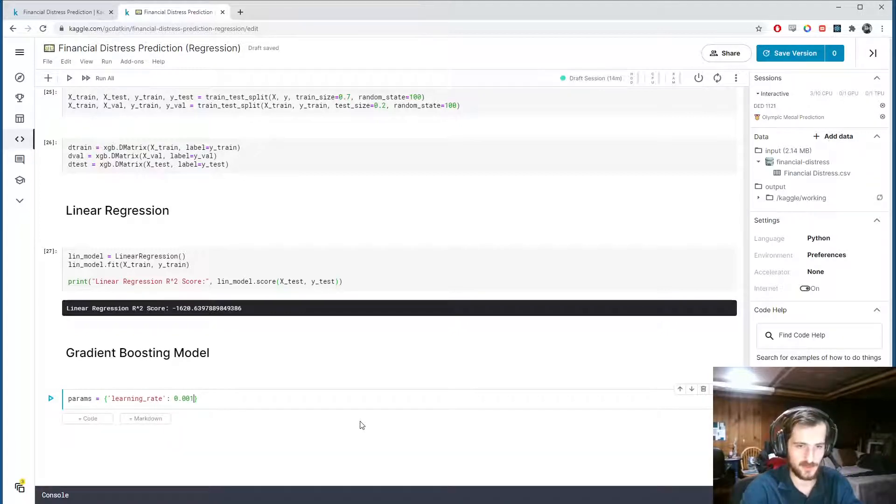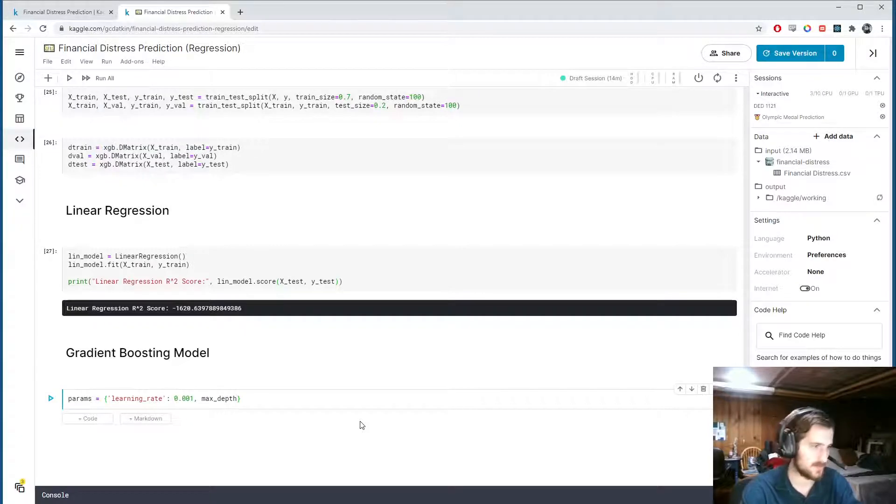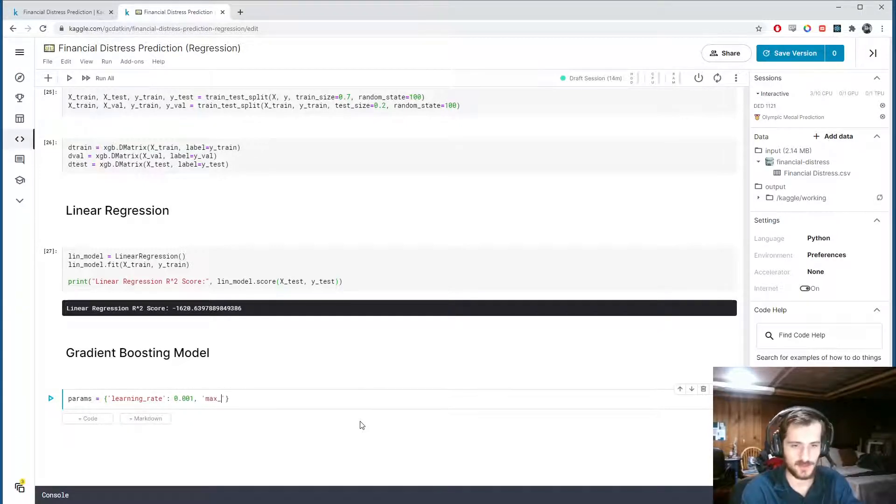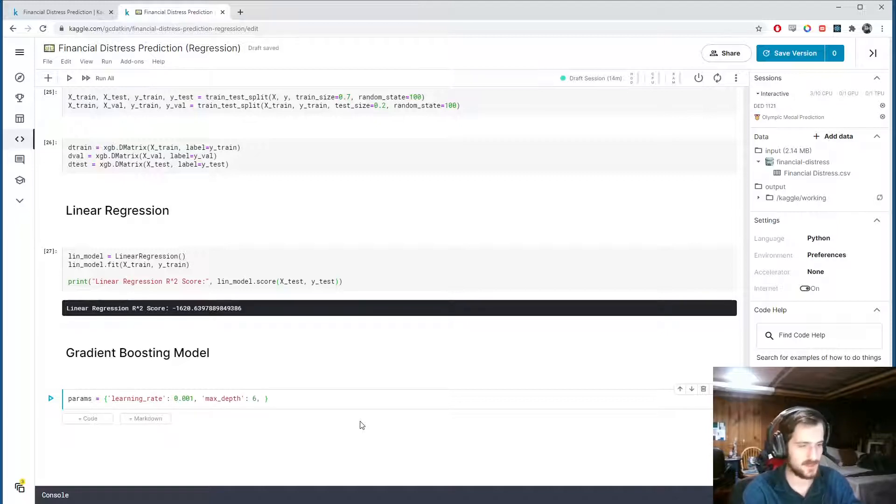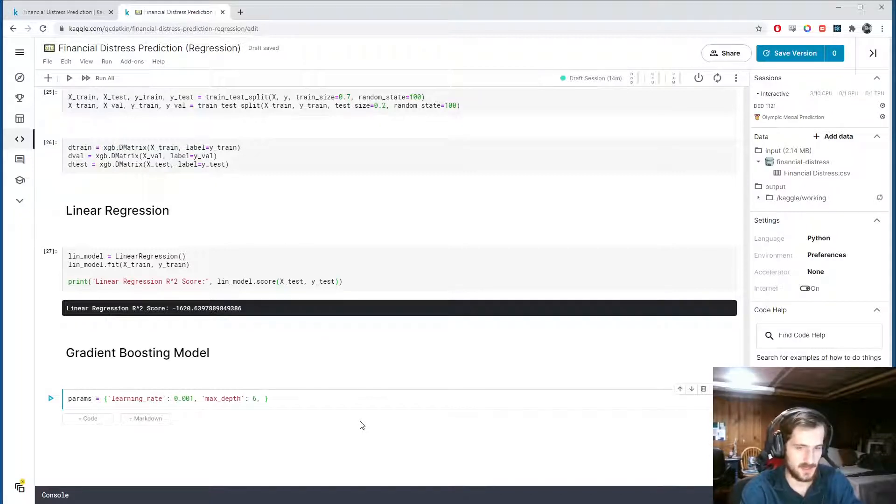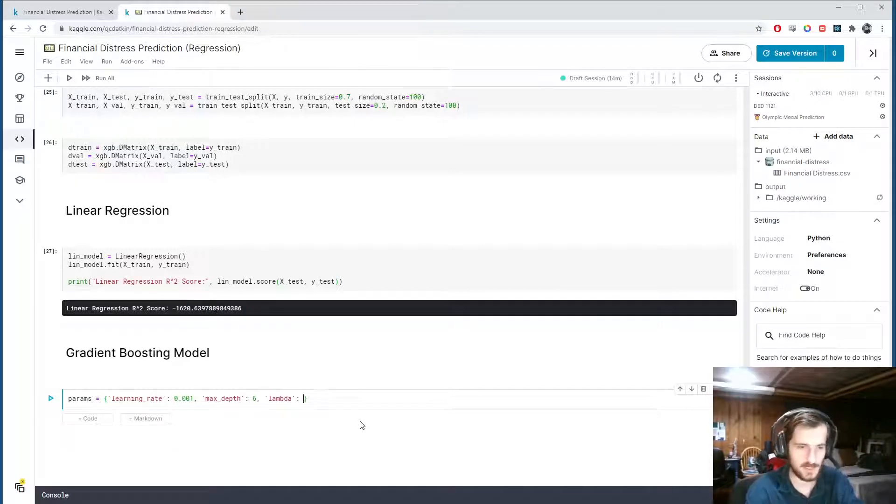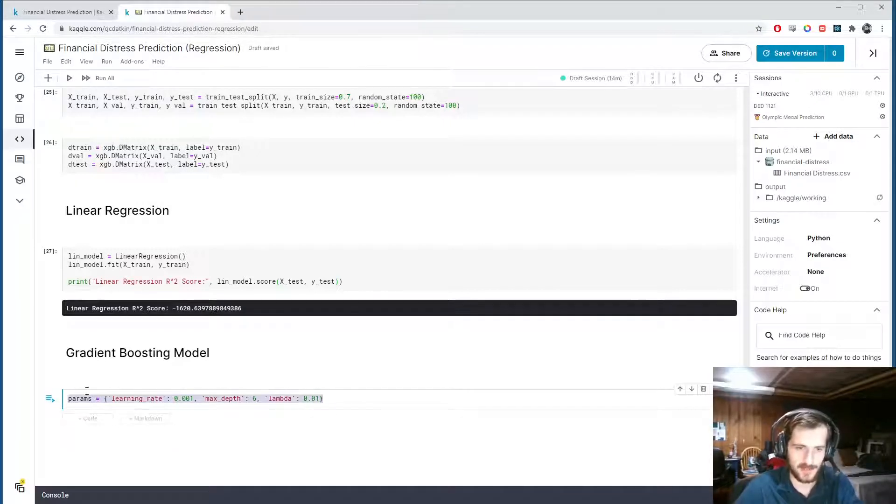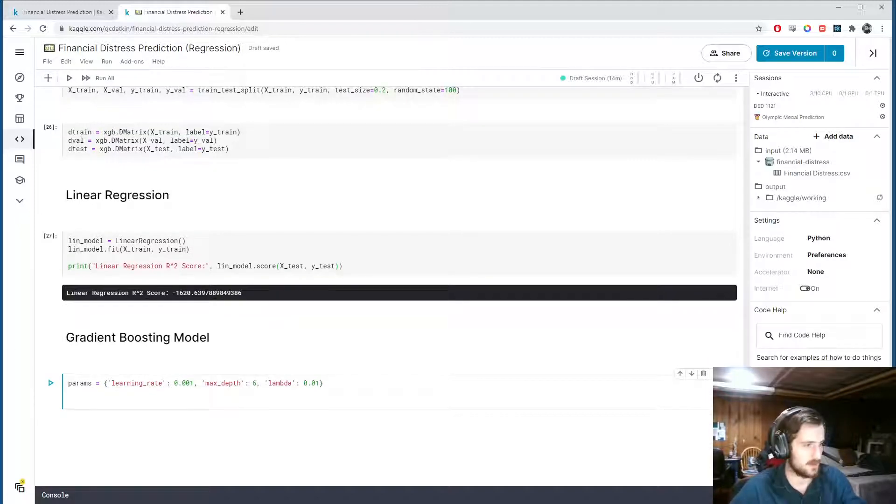How about 0.001? Max depth, so the max depth of a tree. It's using tree gradient boosting. 6, this is the default value. It seems to work well. And then we'll also give it some L2 regularization. So lambda equals 0.01. These values I found to have decent performance. Okay, so we'll create a boost model now.